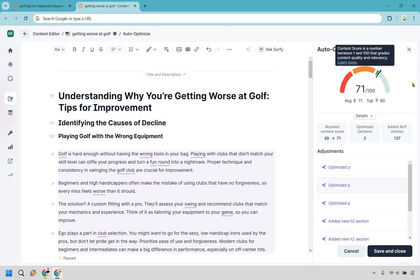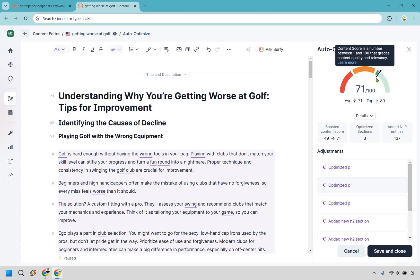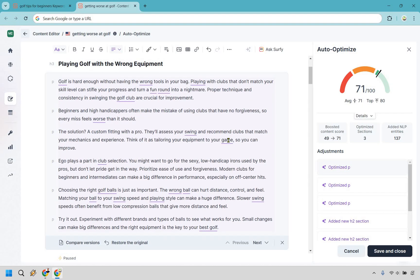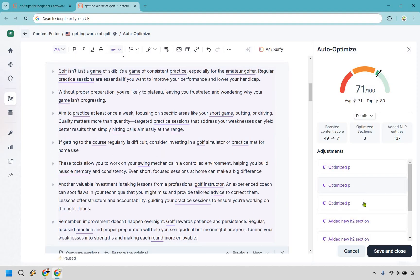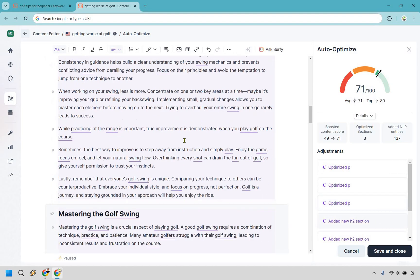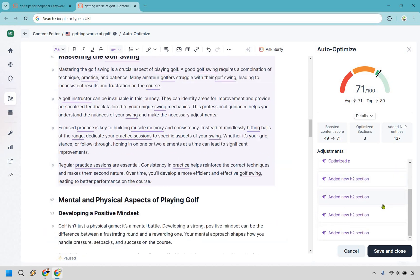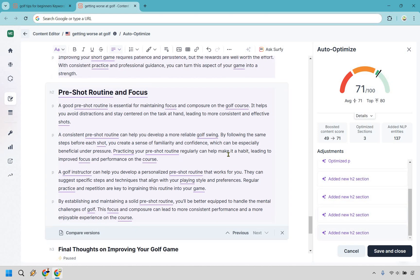After auto-optimize finishes, the score jumped from 49 to 71 — not bad. We're in the green. It optimized three sections, added 137 NLP entities, and the keyword is now used 32 out of 33 times as recommended. Clicking through shows it added new H2 sections throughout the article. You can compare previous versions if needed.